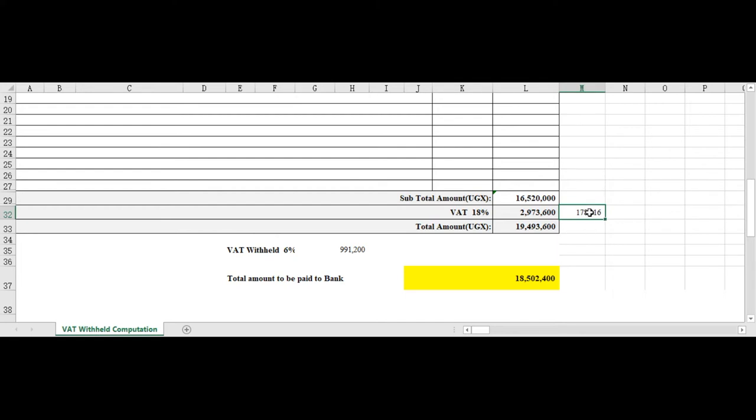I've seen a lot of people have been computing this VAT this way, but this is not right. Because if this is 6 percent of 12.9, meaning there is a balance of 94 percent and not 12 percent.